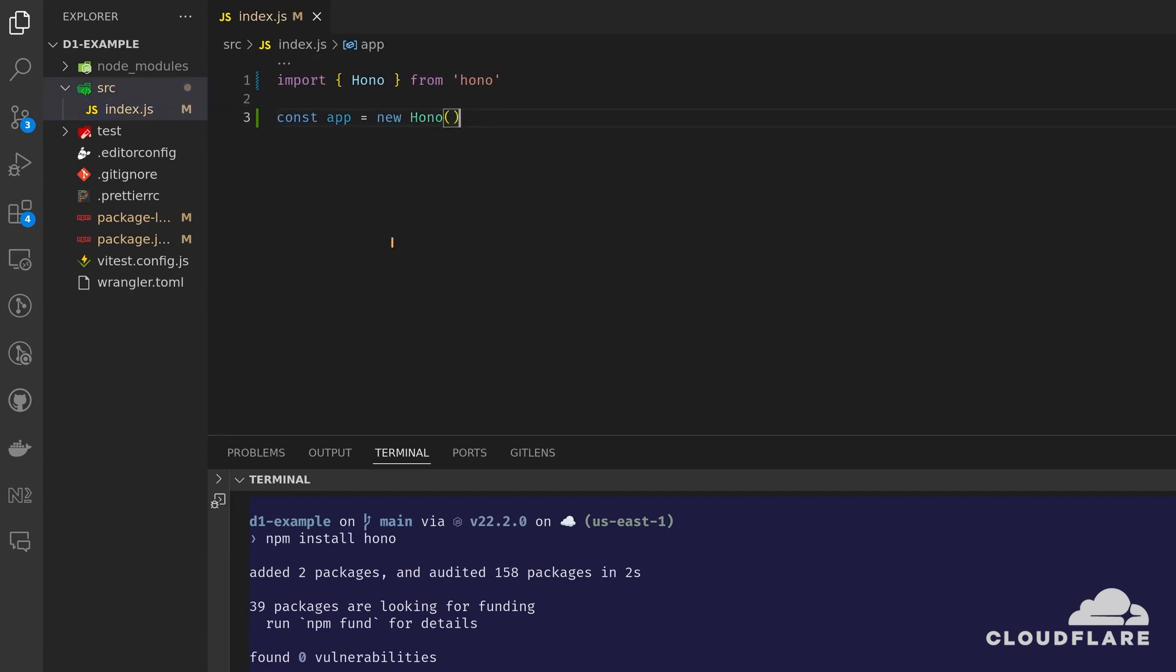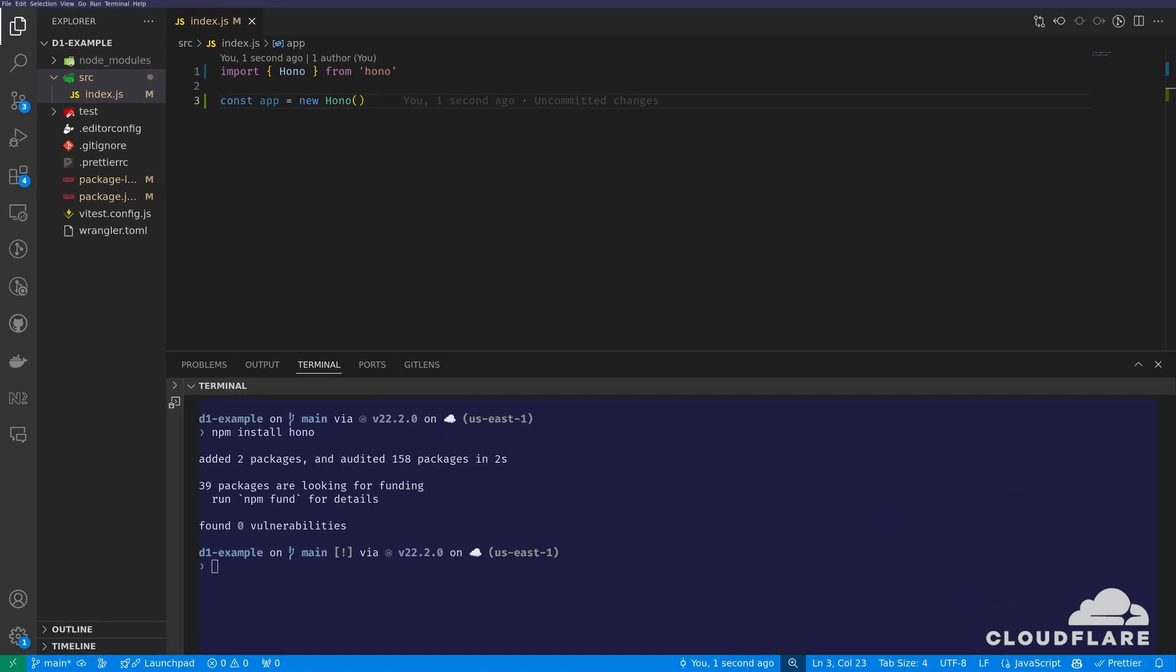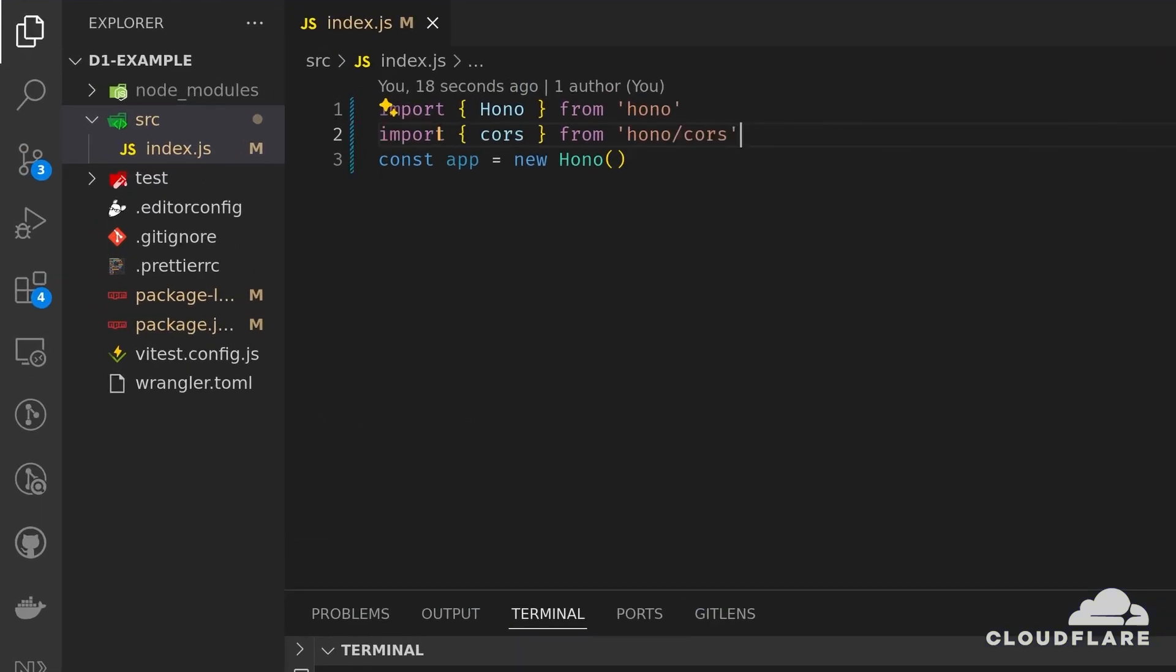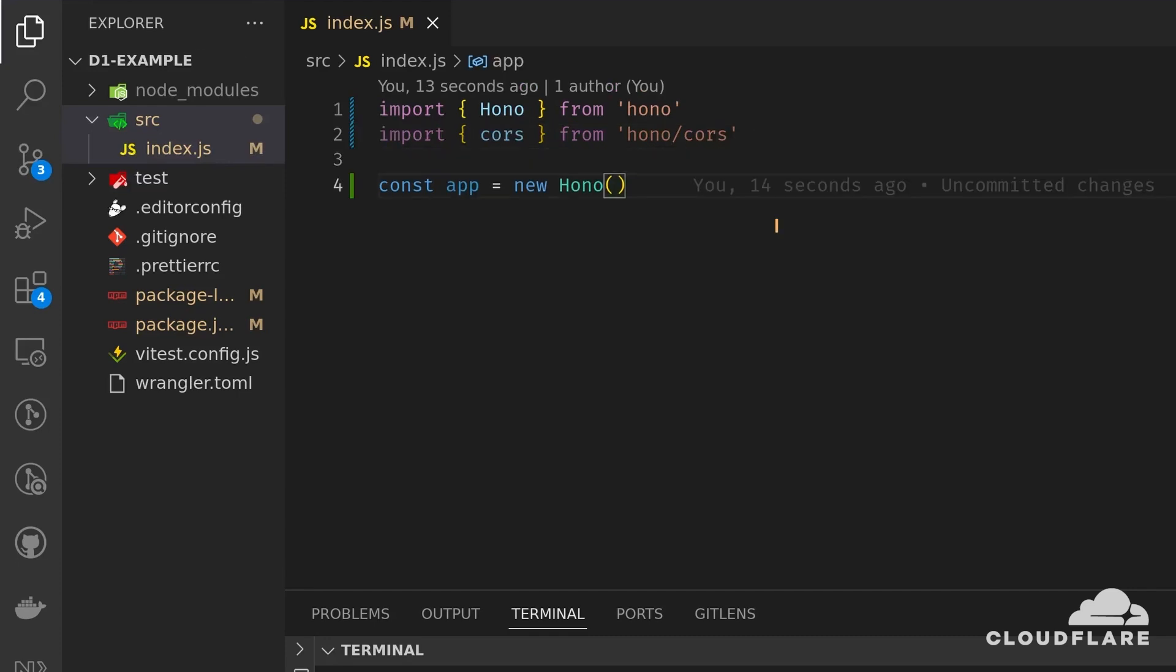Then, I'll import the Hono module and initialize a Hono app. Later, I'll connect to this API using a frontend app. I'll also need to set up CORS rules so that the frontend is allowed to call the API. I'll import the CORS module and add it to the app.